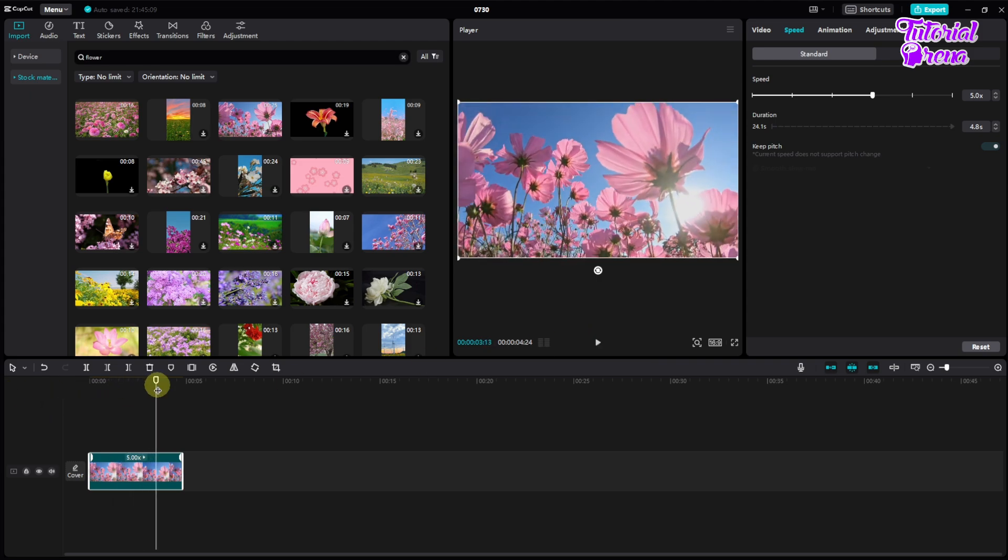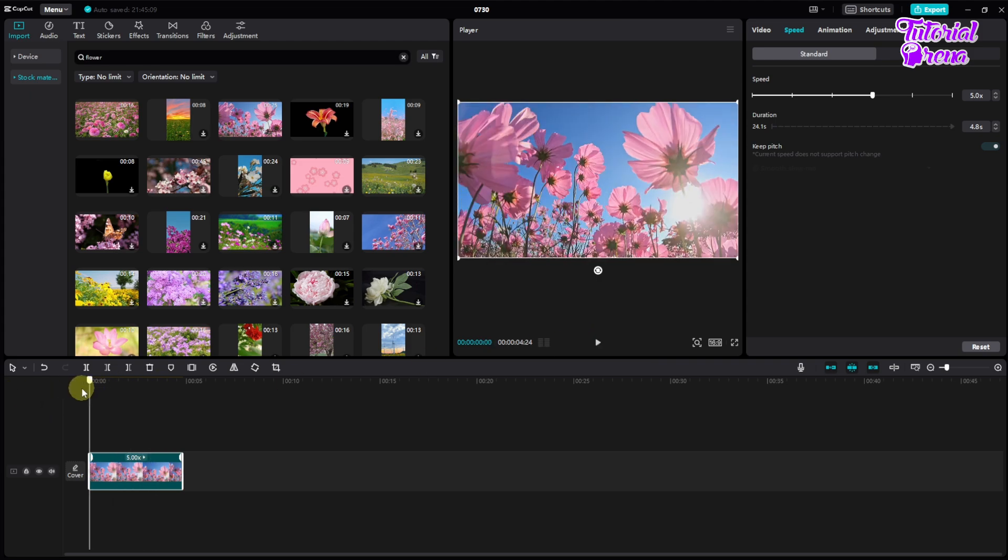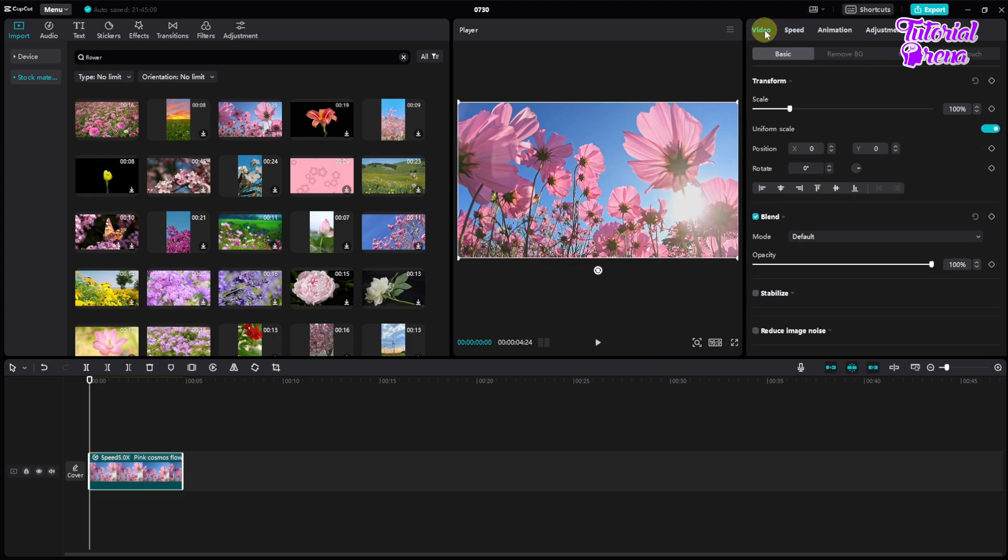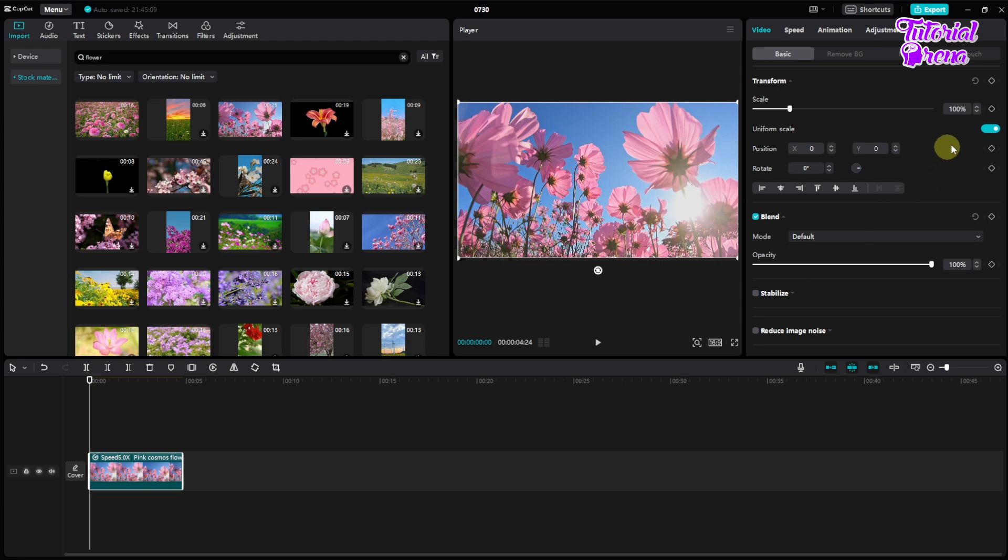So if you just make it more interesting for the viewers, what you can do: you need to go to the video section and basic section, and from here you need to go to the first frame of your video. Then click on this icon which is called keyframe. Just tap on that and it will be like cyan color.